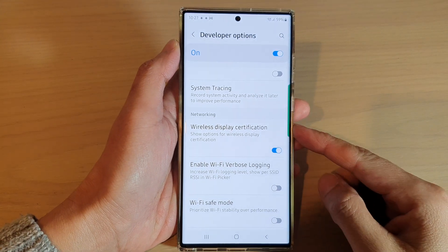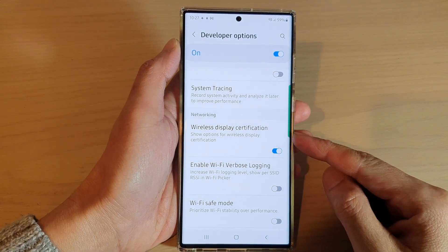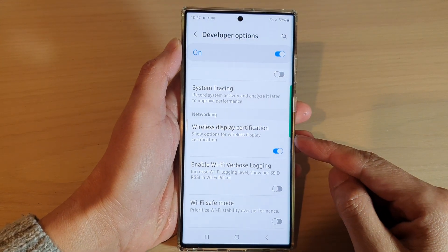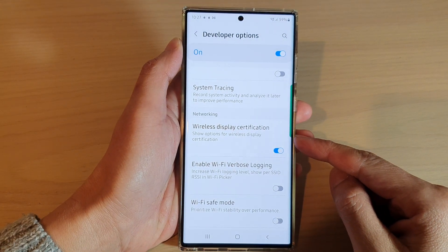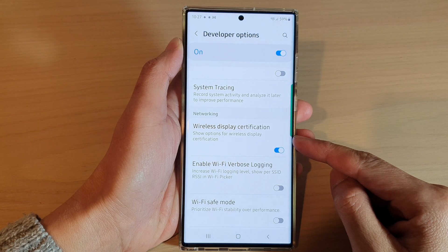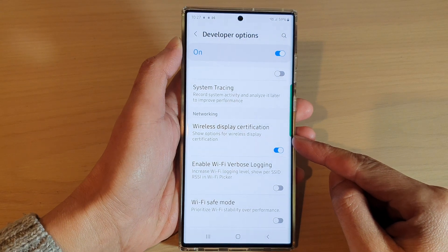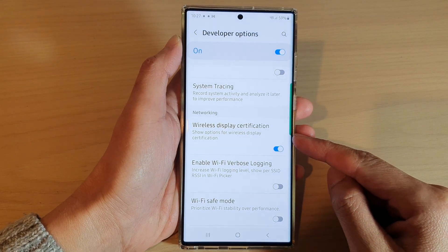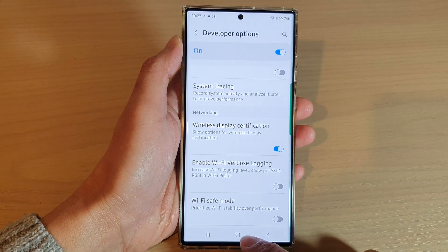Hey guys, in this video we're going to take a look at how you can show options for wireless display certification on the Samsung Galaxy S22 series.